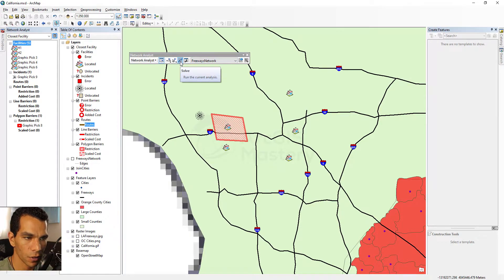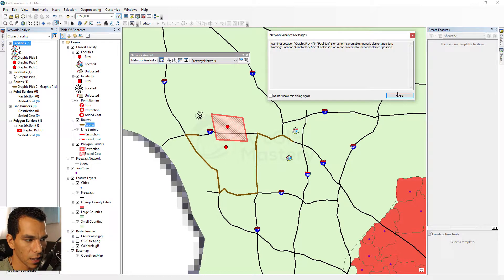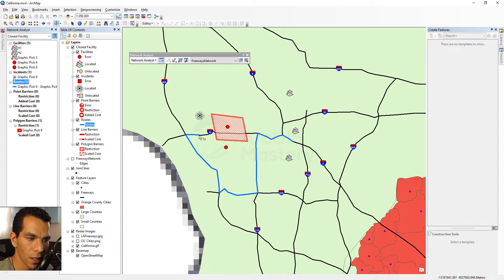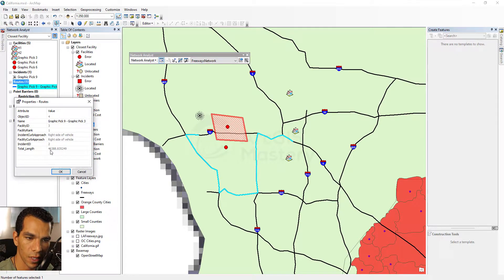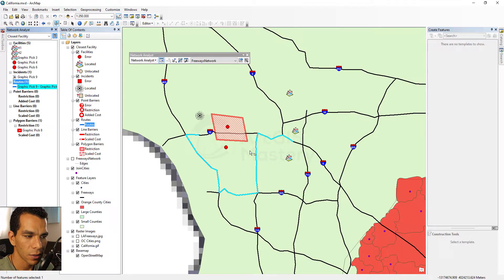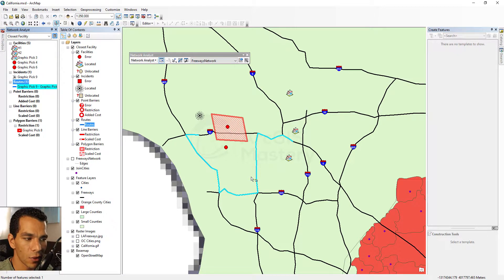Let's clear our selection and solve the network. We get an error saying hospital 4 and hospital 6 cannot be reached because there's a barrier blocking access — and that's okay. The result shows the closest reachable hospital to our earthquake incident. To check the distance, right-click the route, go to Properties, and we can see it's 46,000 meters — 46 kilometers. Now let's consider a bigger scenario: the earthquake affected many people and we might need three hospitals.